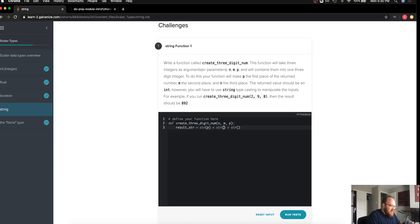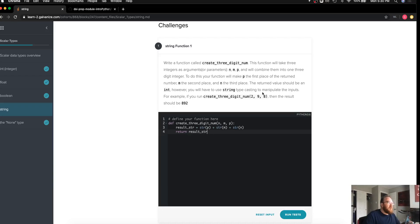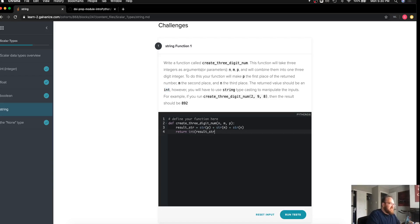We're looking to concatenate them, so we'll turn them into strings. It tells me it looks like p is the first place and m is the second and n is the third. And then I wanted to return that resulting string.